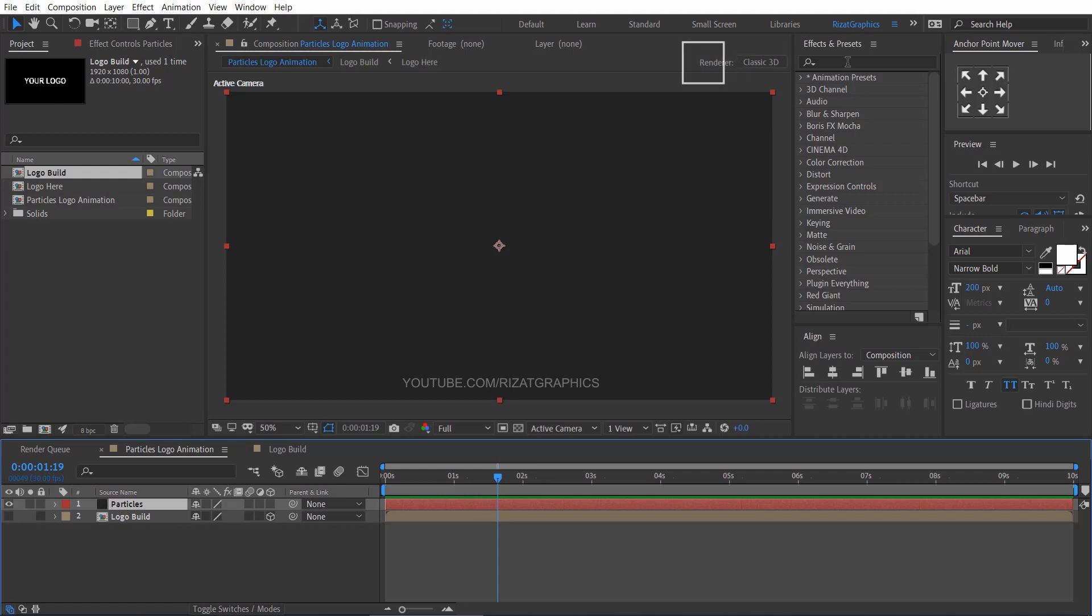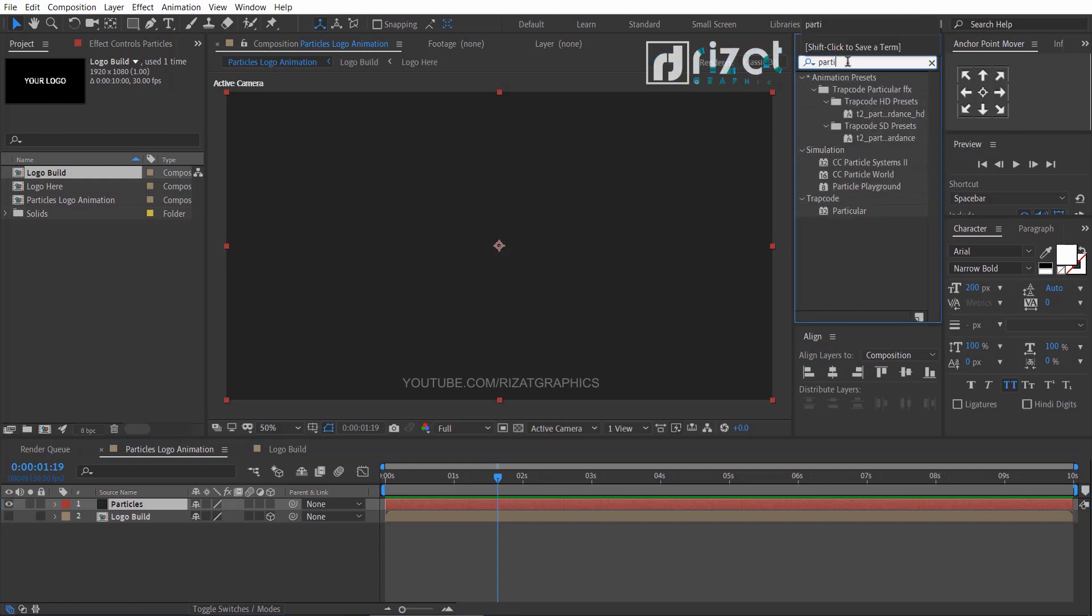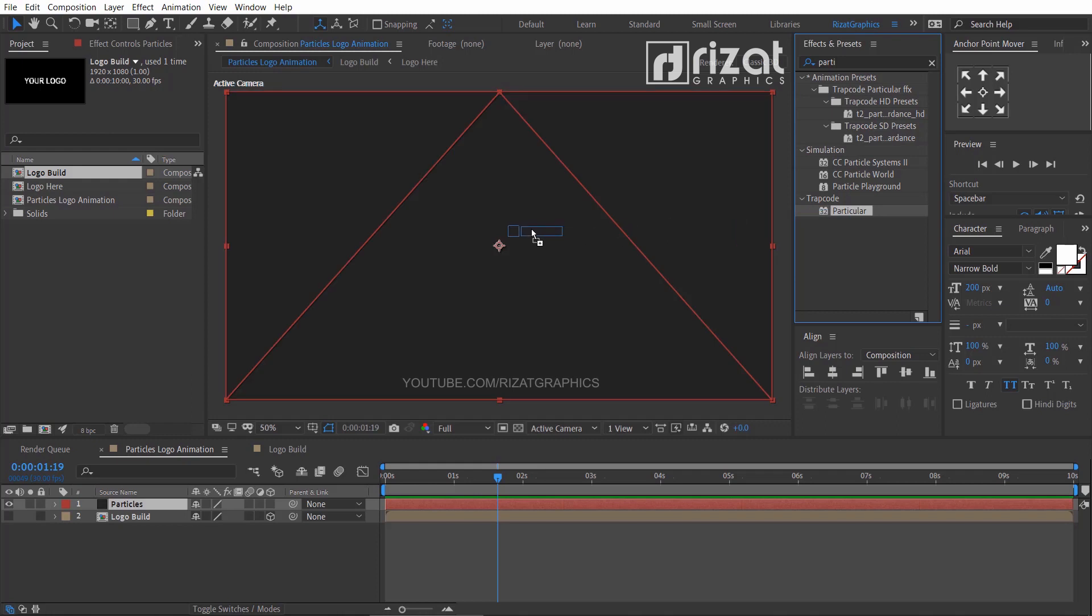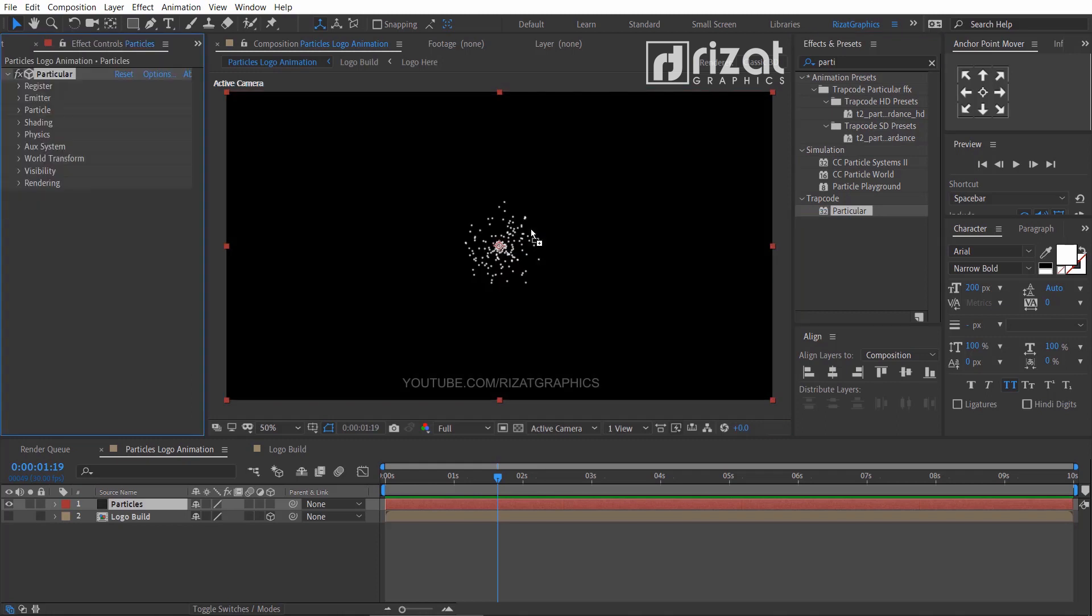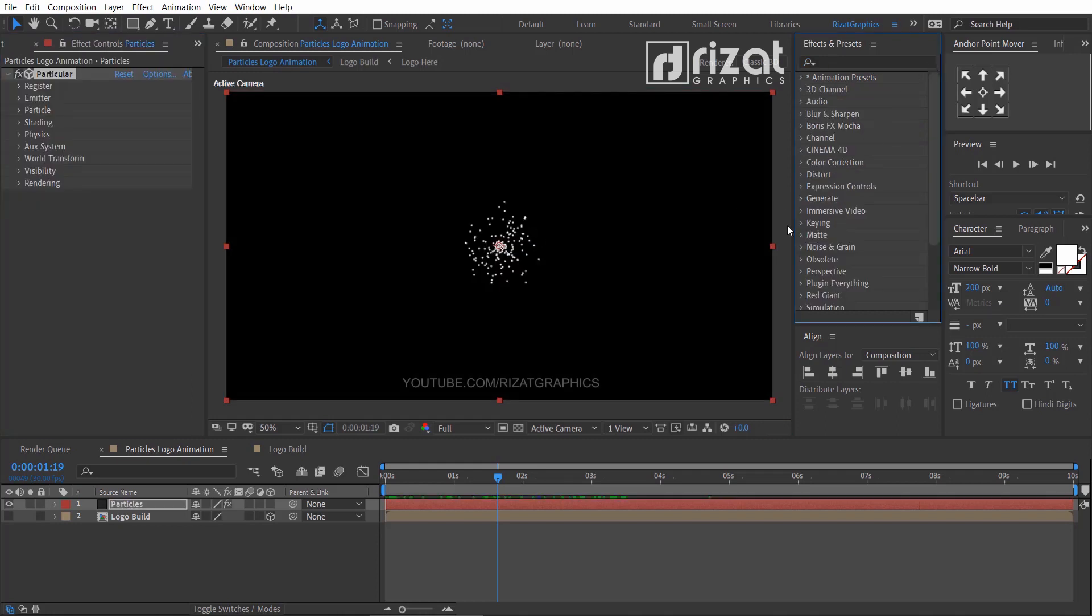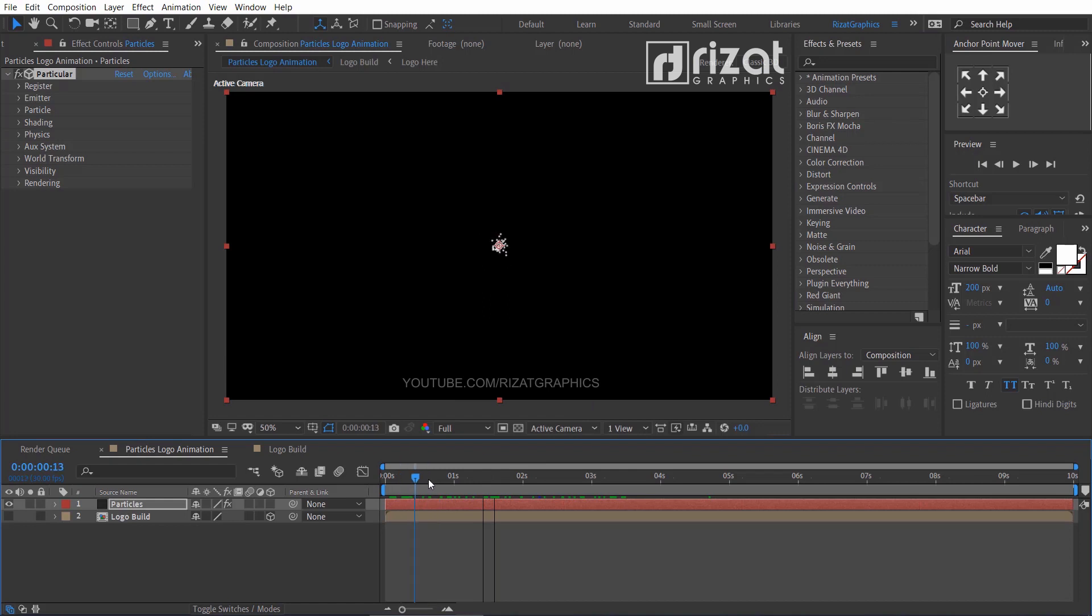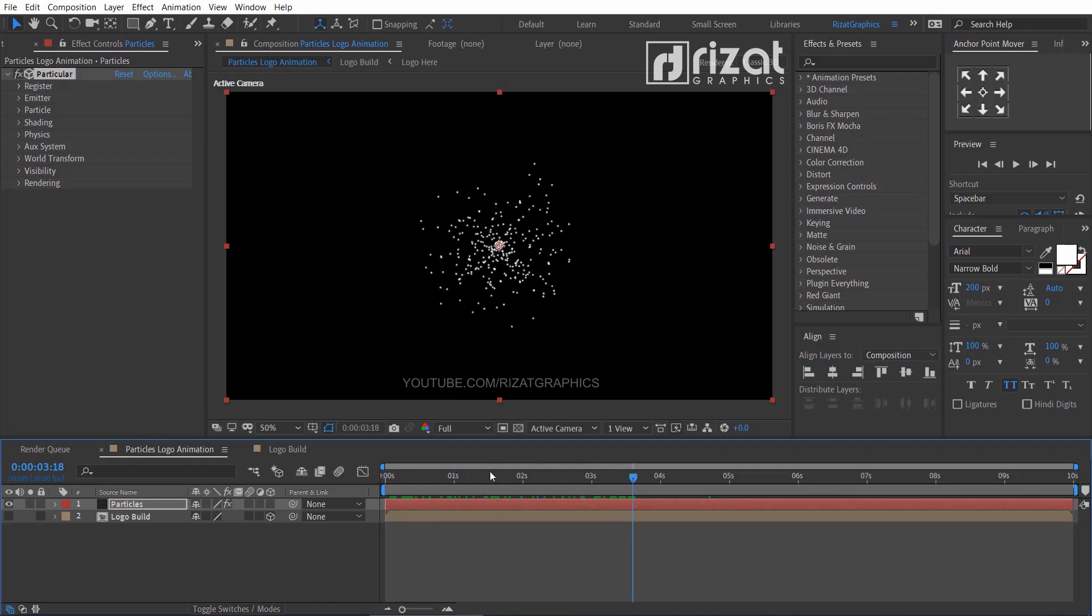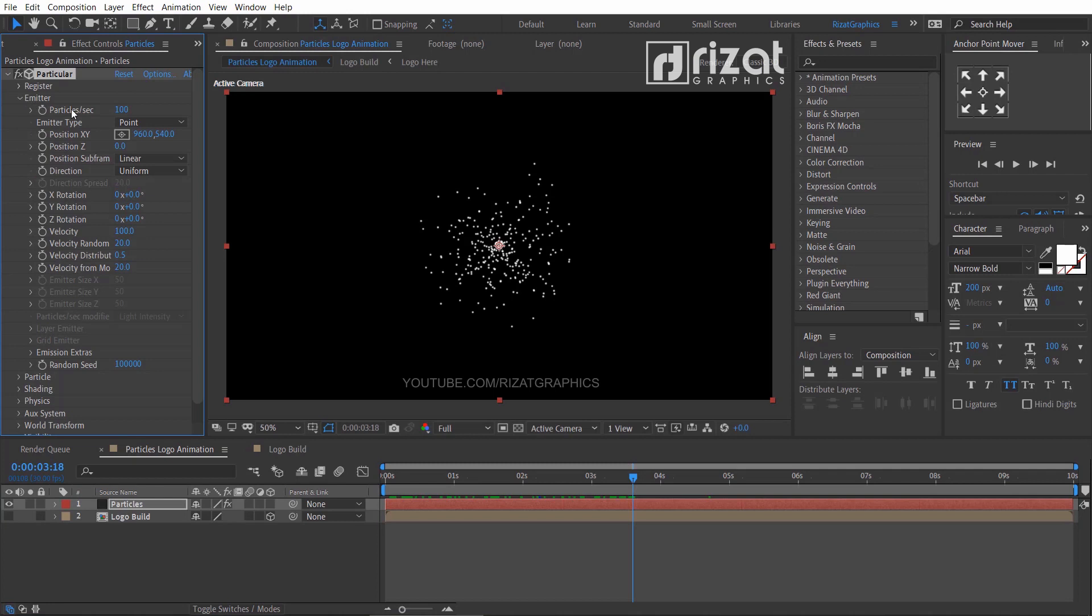Go to effects and presets and search the effect Particular. Drag and drop to the screen. Go to the Particular settings, then under the emitter change particles per second to 600,000.